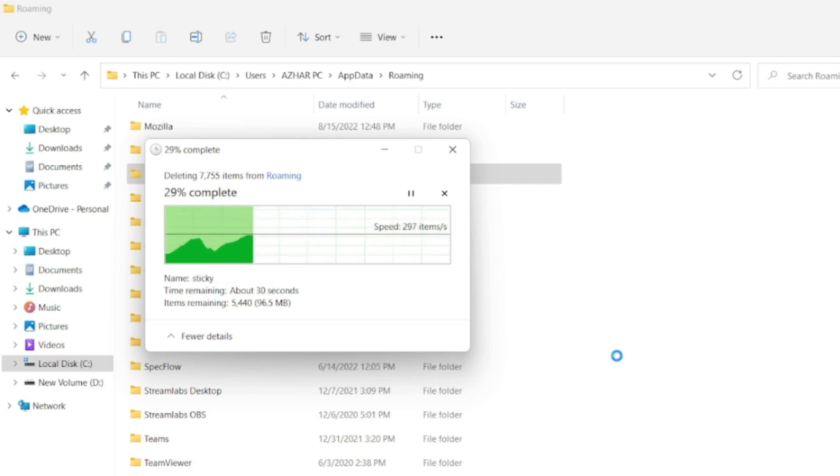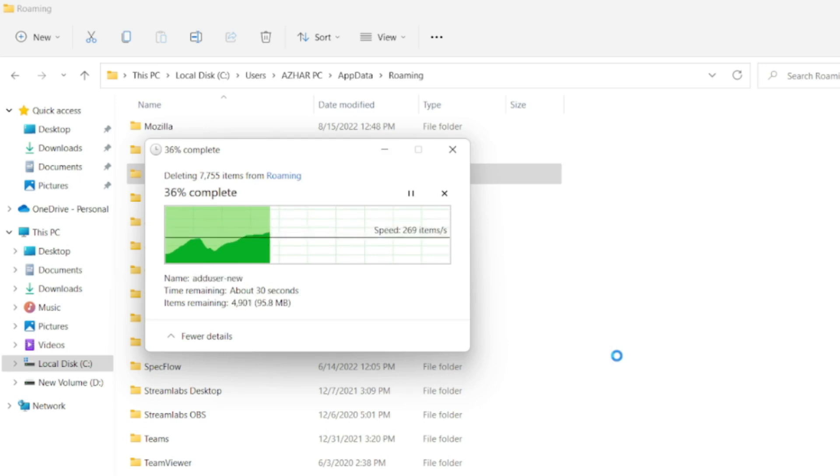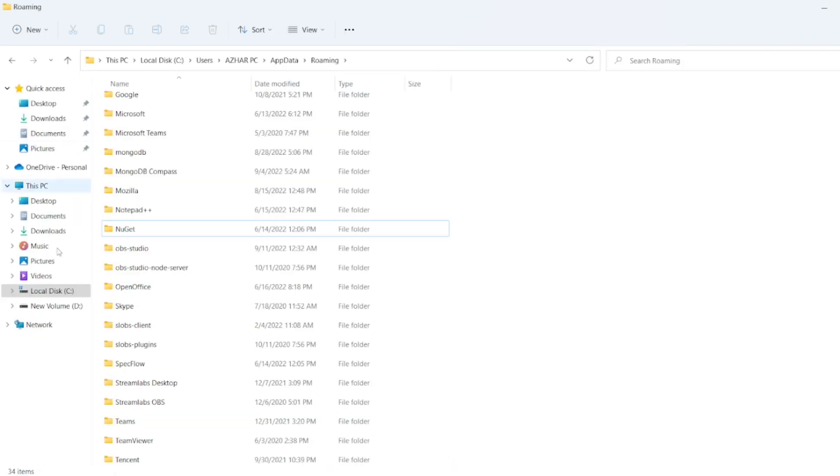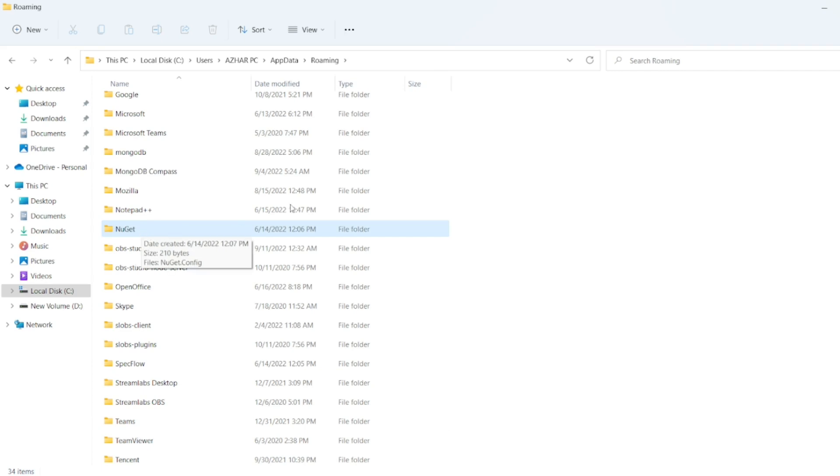So now after that we have to install npm. Now you can see here the nougat is there but npm is nowhere to be found. Now what we have to do?